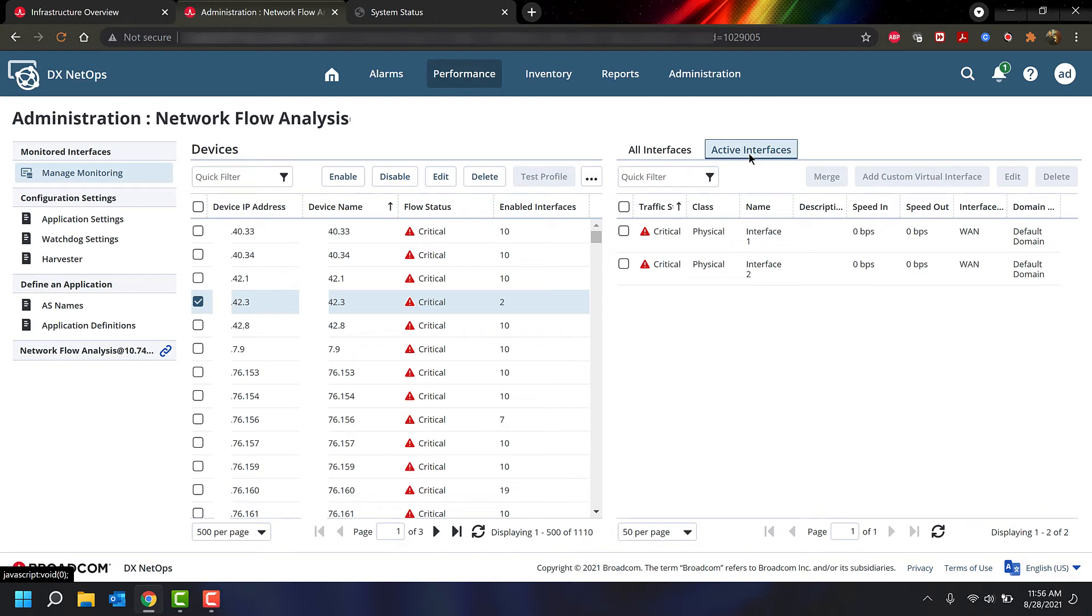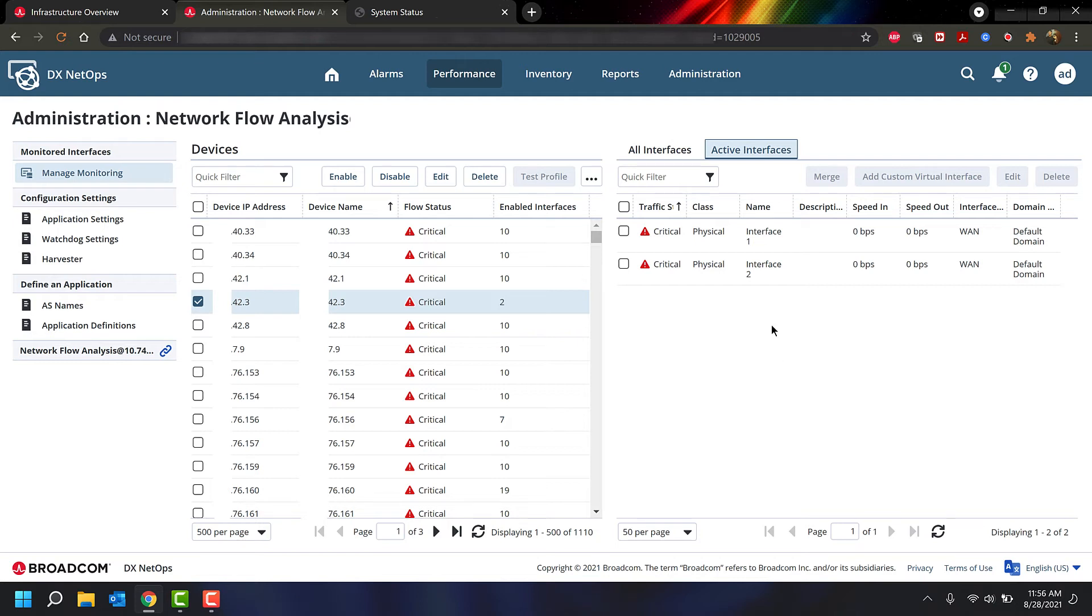Now this is that shared functionality with the Physical and Virtual page I was talking about. From here, you can do your interface merges, your custom virtual interfaces, edit the interface, or delete the interface.